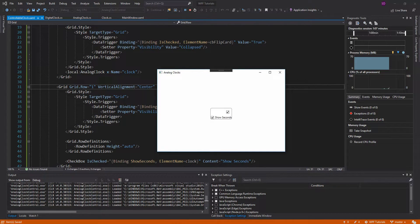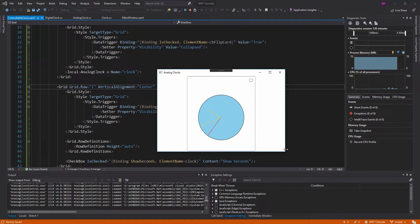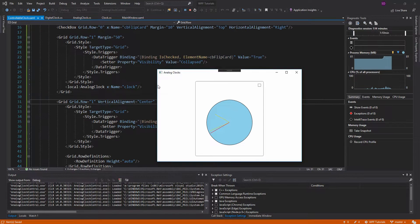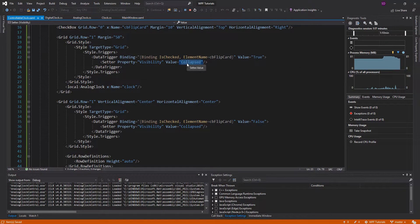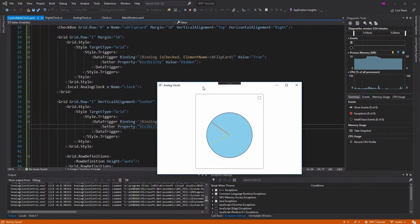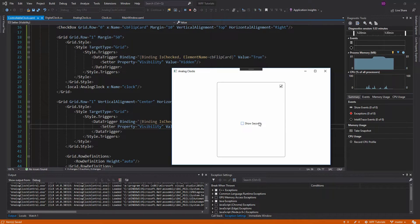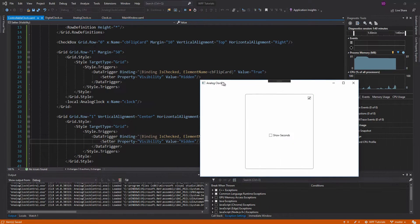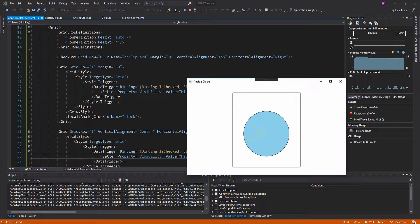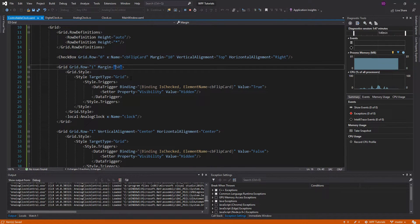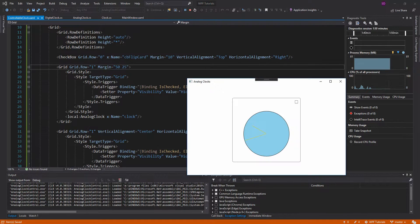That looks a little better. One thing we notice is that it actually changes size when we click it, and that is because we are using Collapsed instead of Hidden. If we set the visibility to Hidden, then it won't collapse, and we'll be able to maintain the size as we switch between the two views. Now we've set up the binding — if we click the checkbox, we are no longer showing seconds. We have successfully set up the configuration panel.